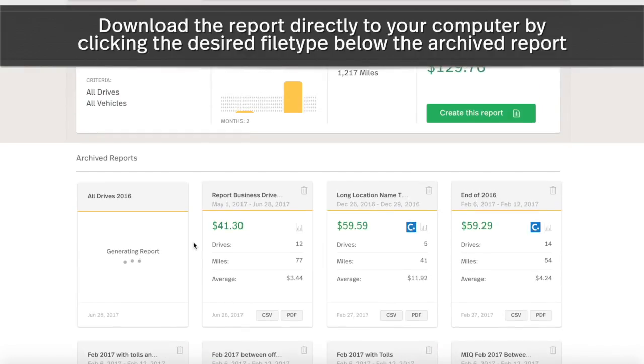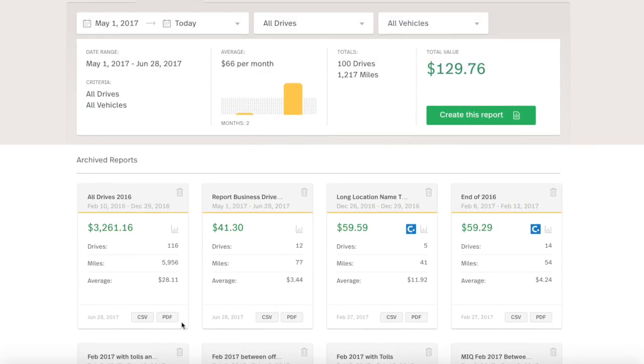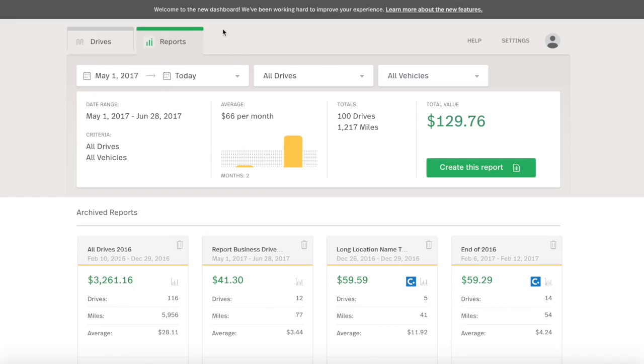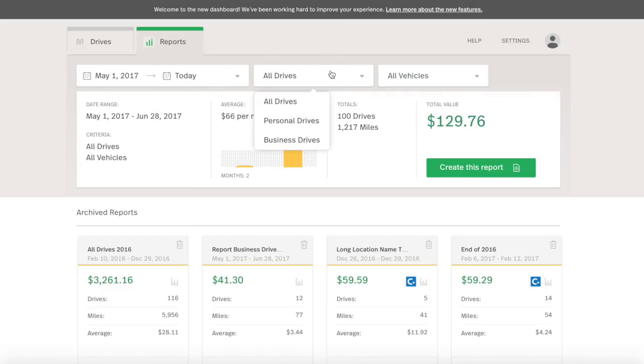Next, we'll create a report from the Reports tab. The filters here allow for sorting by date range, classification, and vehicle.